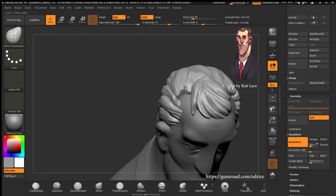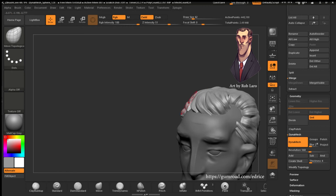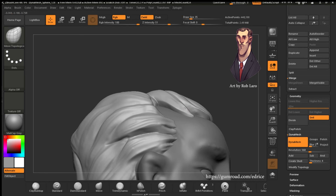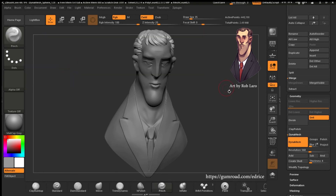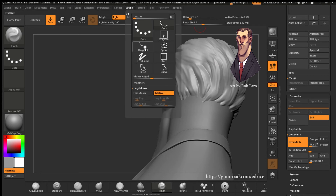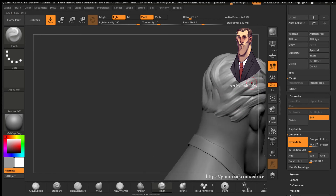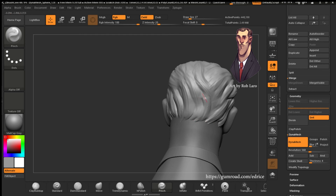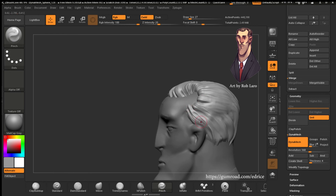And now with the Move brush — Move Topo in this instance — we're going to reshape the hair a bit to flow more naturally and to match the reference a little bit better. And using the Pinch brush, we're going to clamp the hair a little bit to feel more like hair again, mostly pinching on the ends of the strands, because that's usually the way hair behaves.